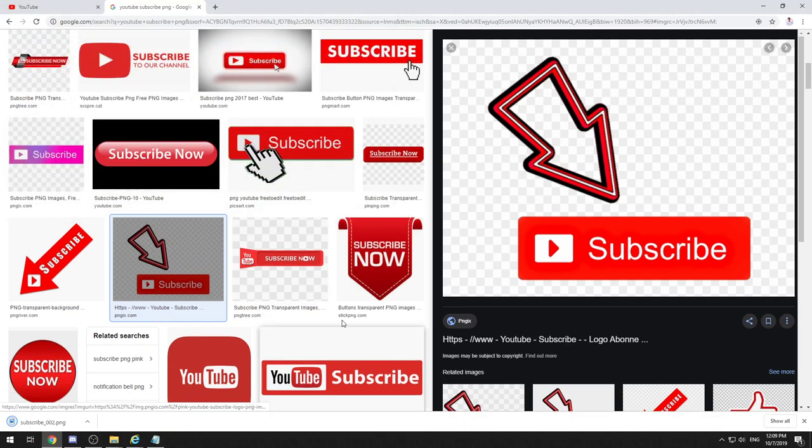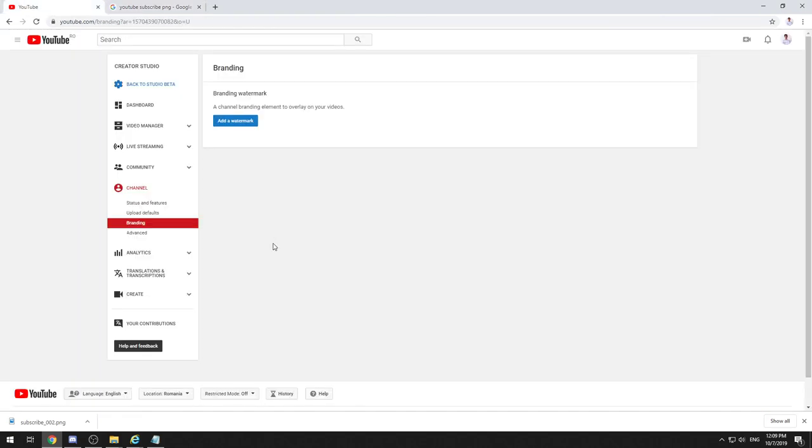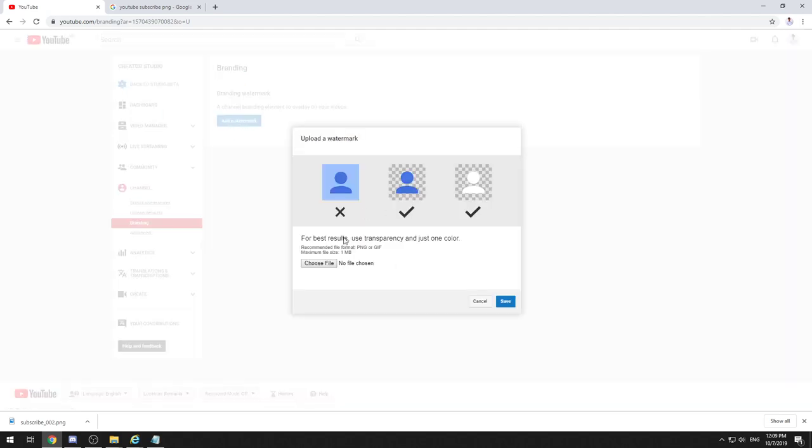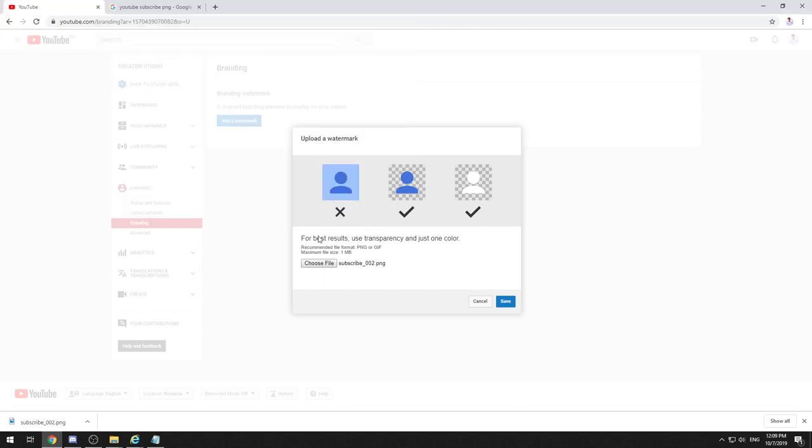Okay, so once you've downloaded the image, all you need to do is go back and add a watermark. Choose a file, and let's select this one, for instance—the one that we just downloaded. We'll press on save.